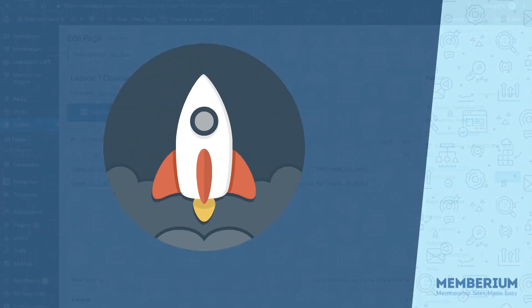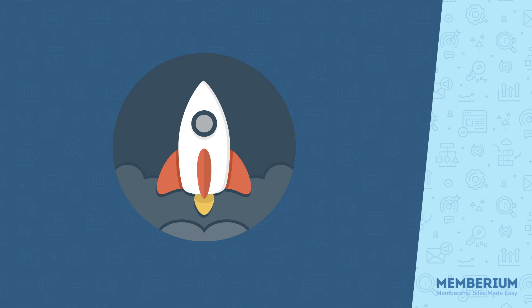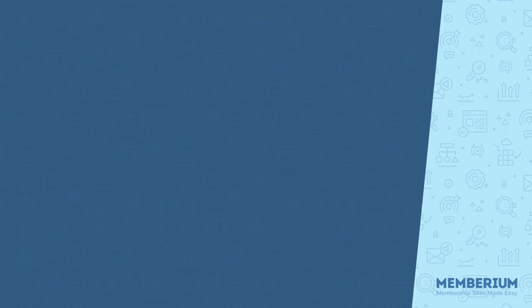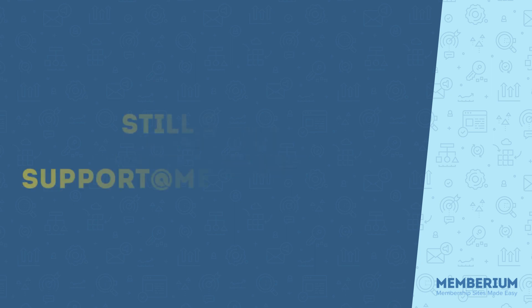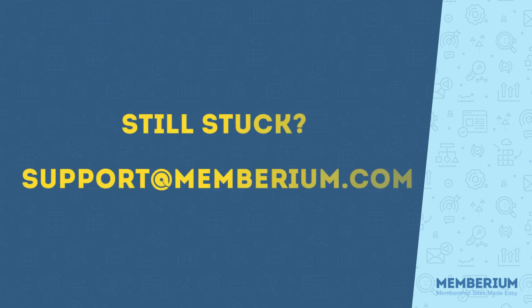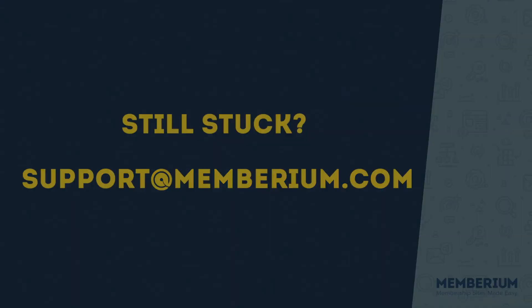I hope this integration helps you find more success in your membership site. If you're having any problems getting this set up, please review the written documentation that's above or below this video. And you can reach out to our support team if you're still stuck by contacting us. That's support at memberium.com.